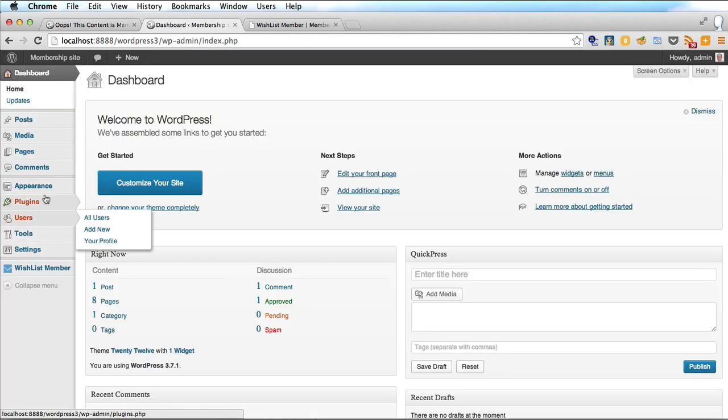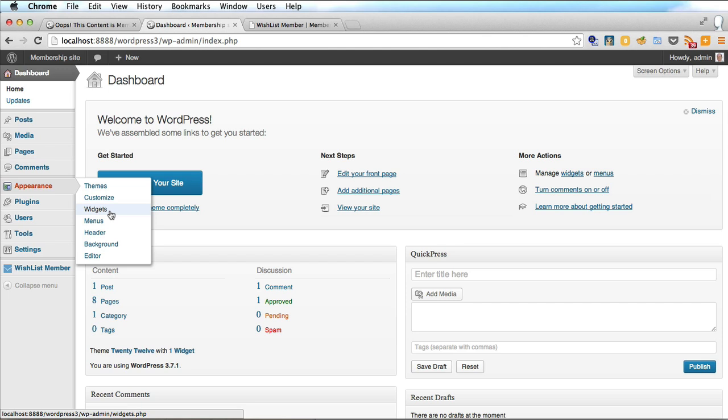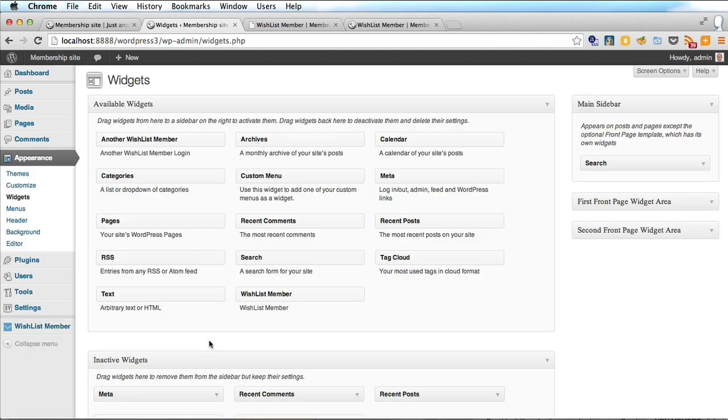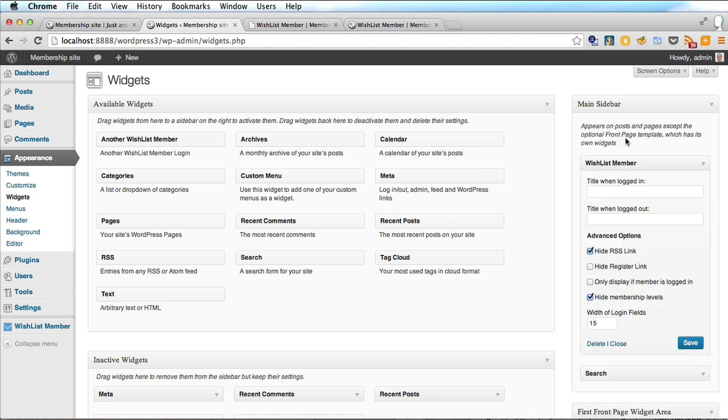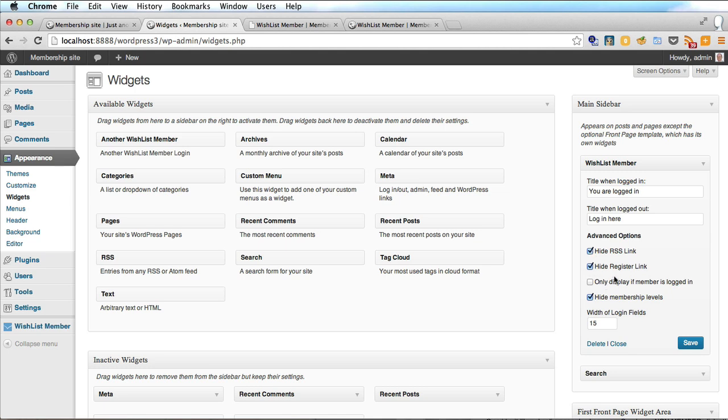So we've logged back in and we go to appearance widgets. In the widgets look for this one wishlist member which comes with the plugin and of course just drag it over to the sidebar and you can have a title when logged in and a title when logged out. So I've just added a couple of titles there. You may want to change them or use something else. Here I would hide the RSS link. I would hide the register link. That isn't what you think it is. It doesn't take you to a page where you can register. I will show you how to do that later.